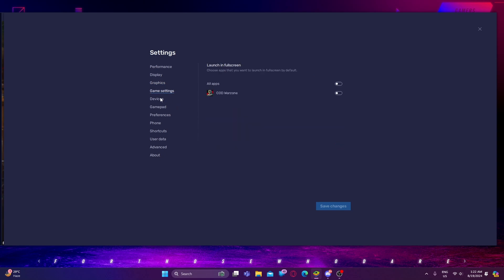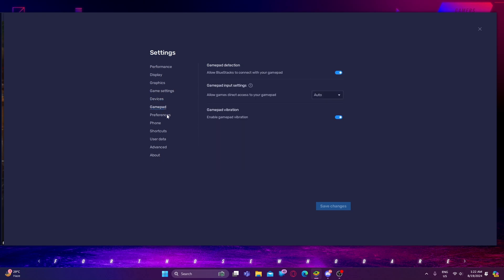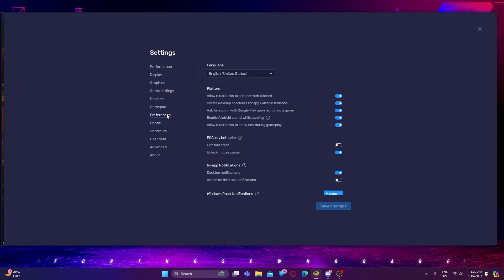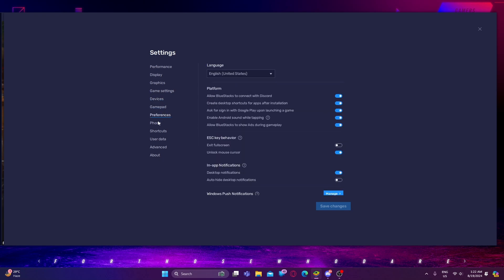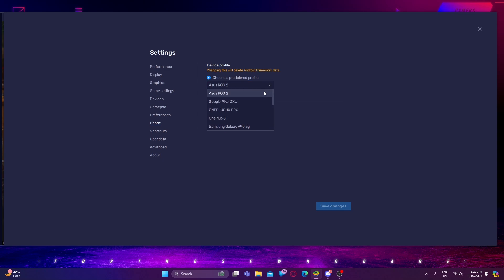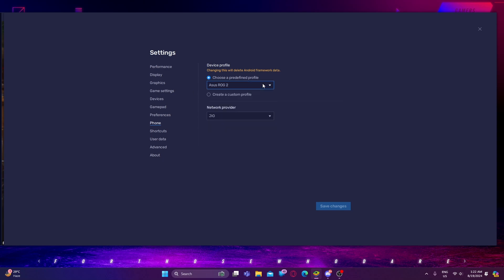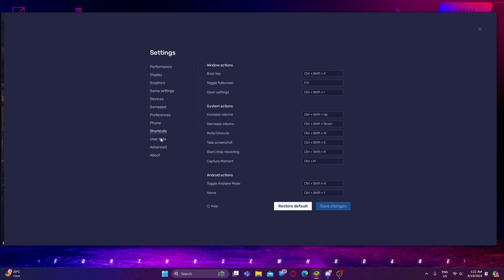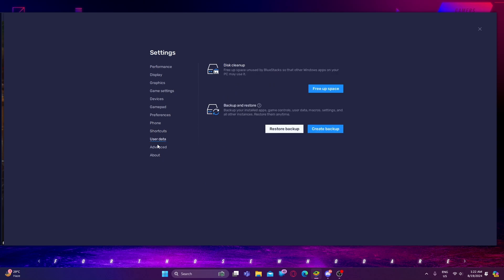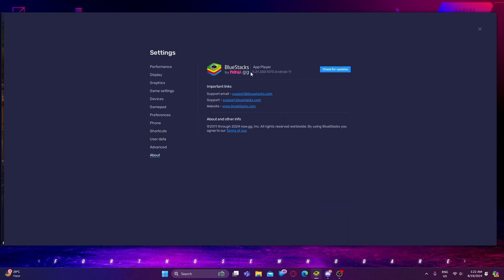Game setting is Normal, Device is Normal, Gamepad is Normal, Preferences is Normal. For Phone, you guys need to select Azzerock Phone 2. If any other phone is selected, you guys need to search for Azzerock Phone 2 and select it. Shortcut is Normal, then there is User Data, Advanced, and About.